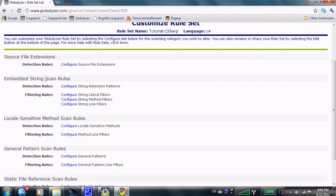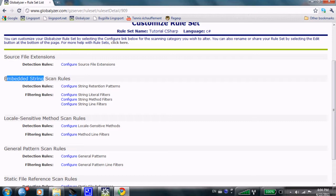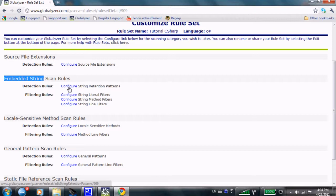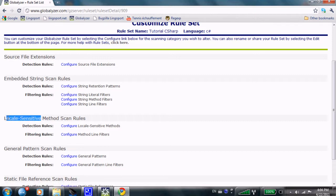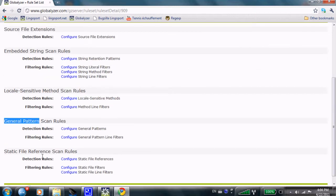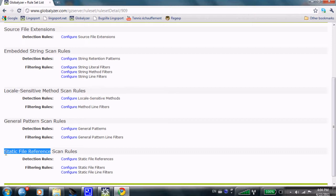And the scan rules themselves are going to be divided into four different categories. Embedded strings, which says for a string in the code, I want that string not to be inside the code, but I want it to be externalized so that a localization group can translate that embedded strings. Locale sensitive methods, which may behave differently based on the market that it's running on. General patterns like a hardcoded daytime and static file references, for instance, a picture or an image or a video or a WAV file that's in French instead of being in Chinese.